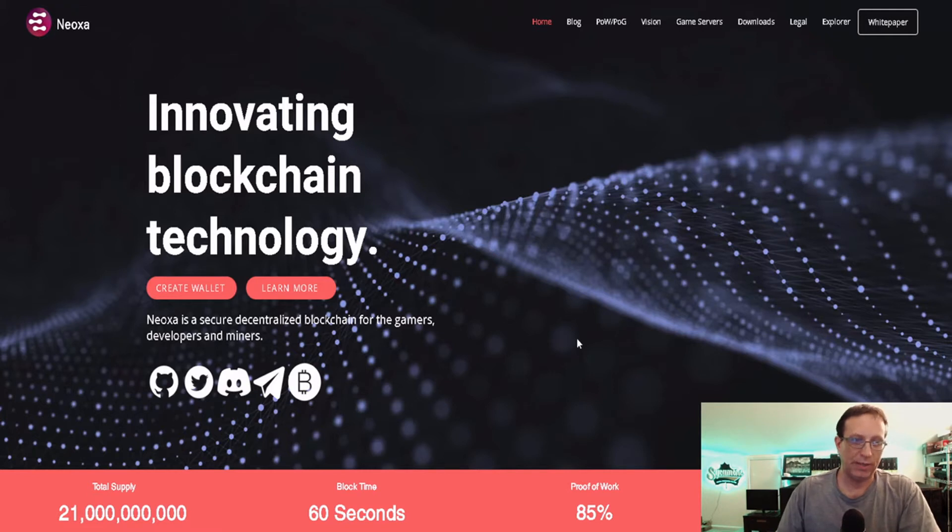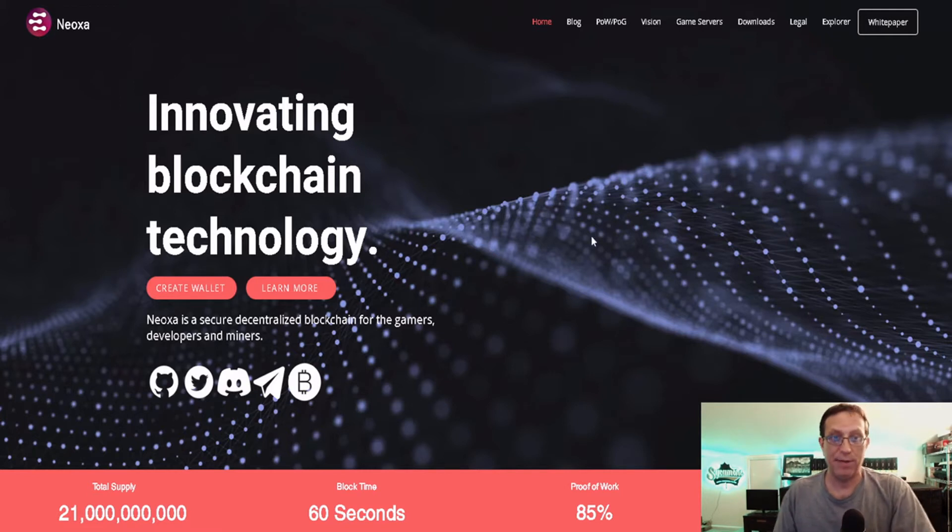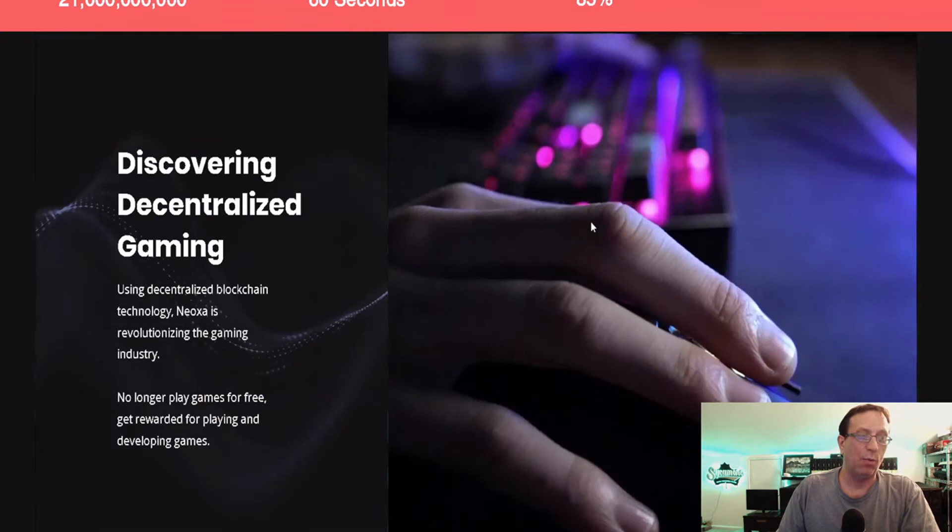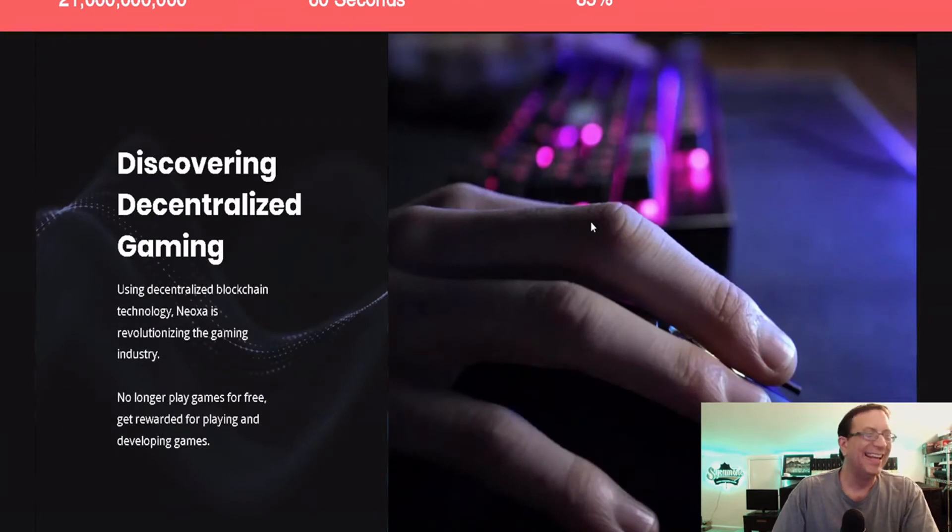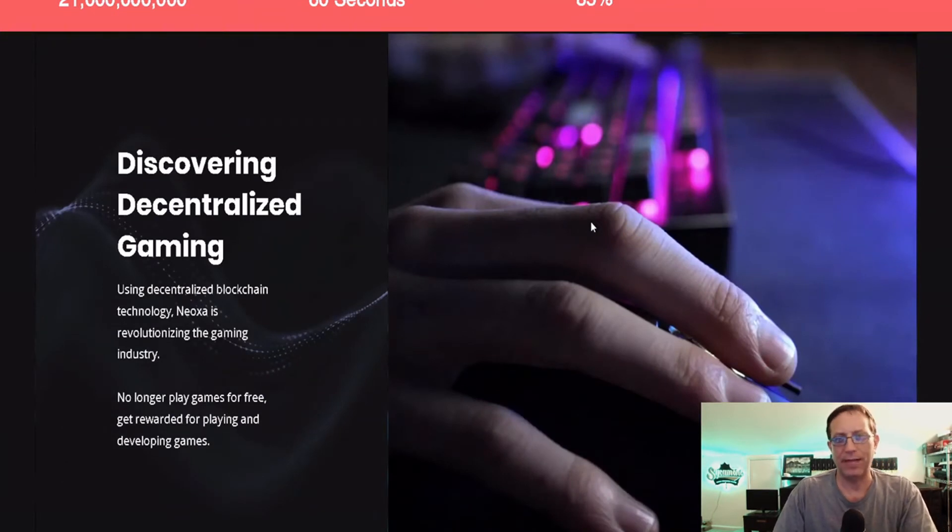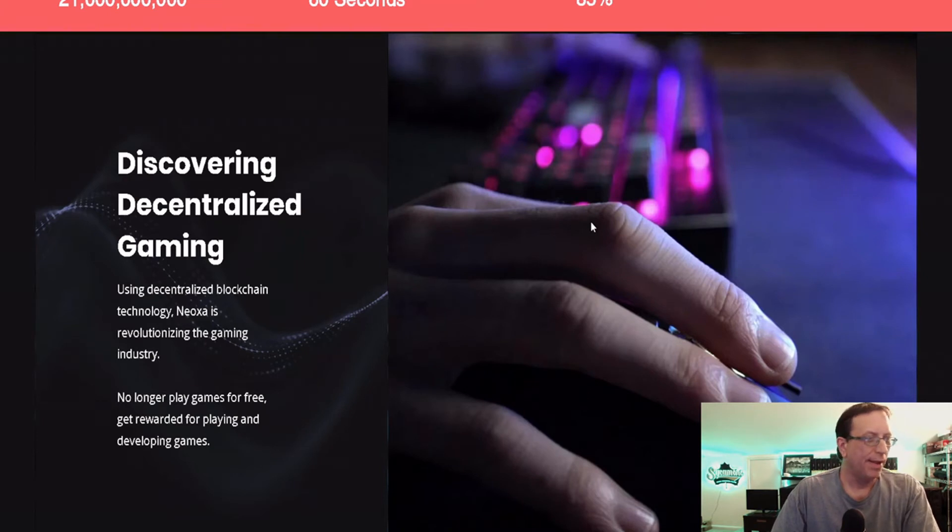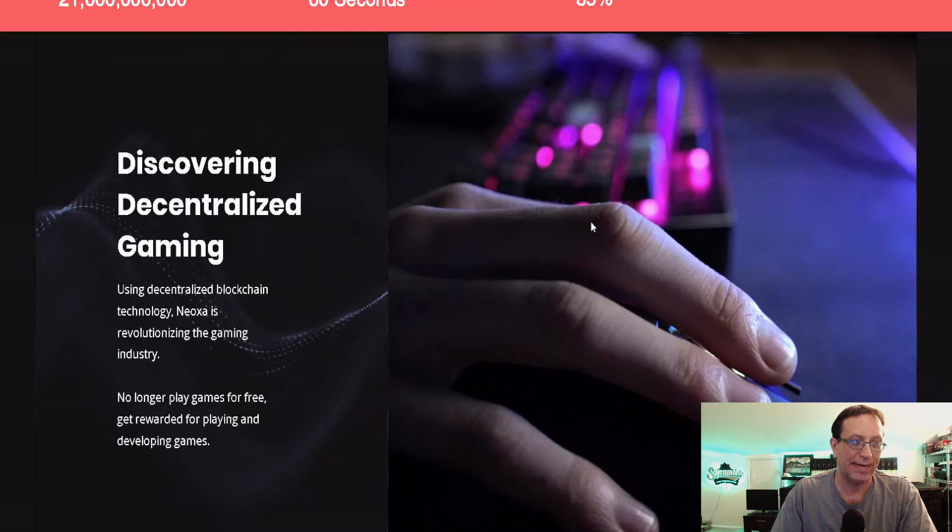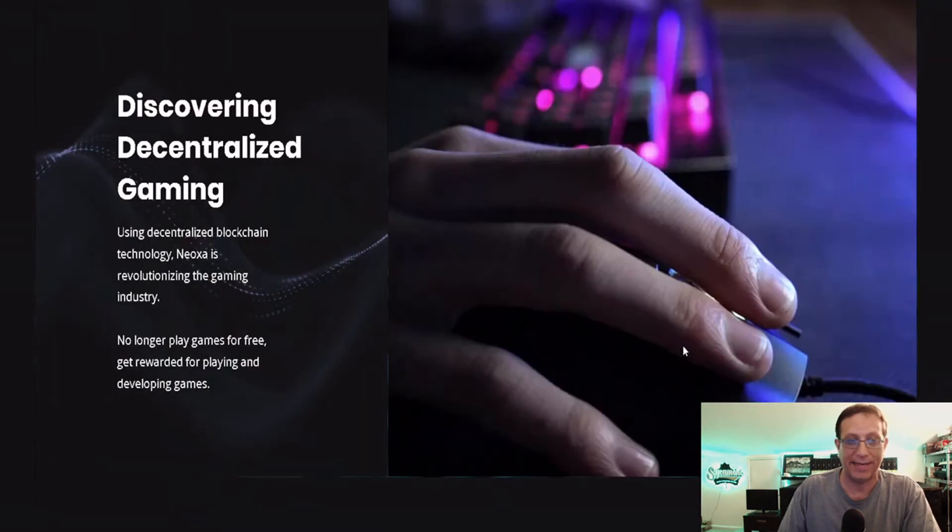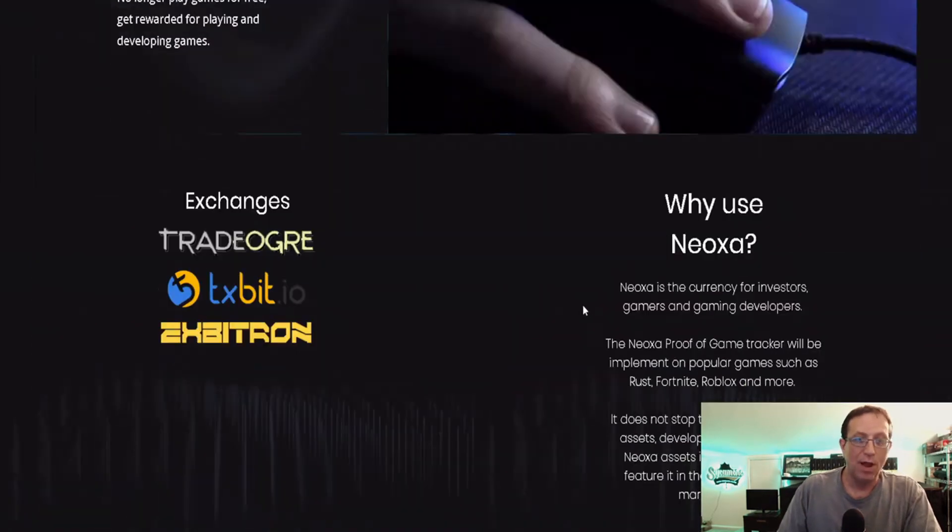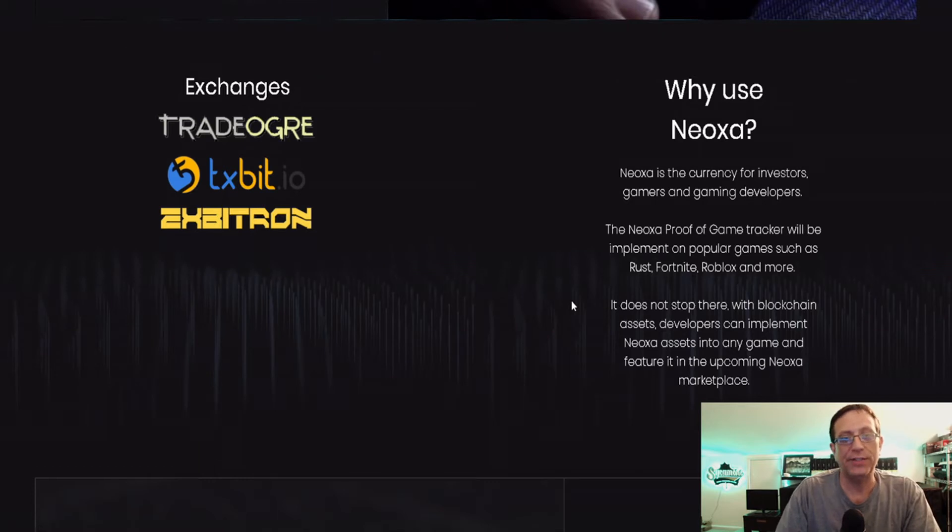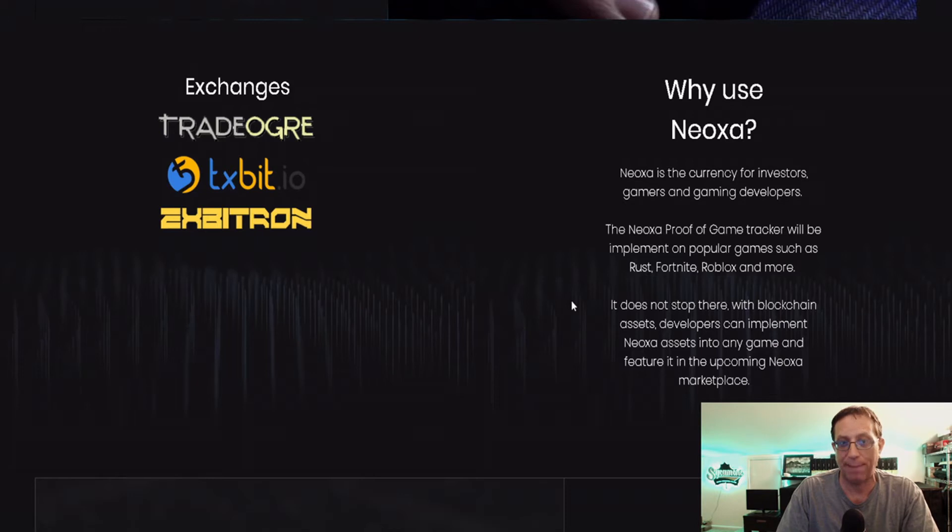First, just quickly about NeoExa, I want to talk about the cards I'm using and what I've been getting. So what is NeoExa? Discovering decentralized gaming. Using decentralized blockchain technology, NeoExa is revolutionizing the game industry. No longer play games for free. Get rewarded for playing games and developing games. NeoExa is a currency for investors, gamers, and gaming developers. NeoExa proof of game tracker will be implemented on popular games such as Rust, Fortnite, Roblox, and more.